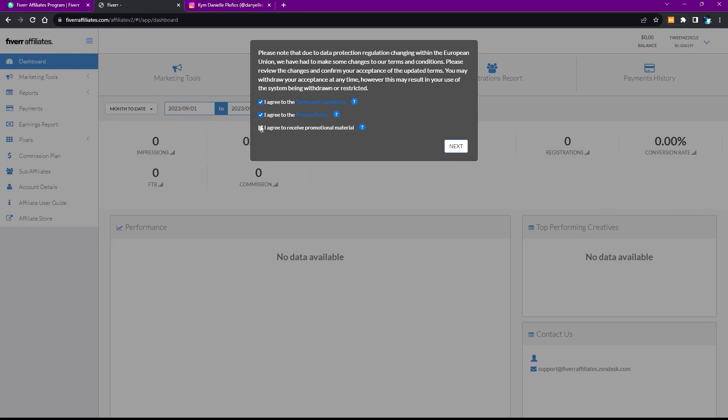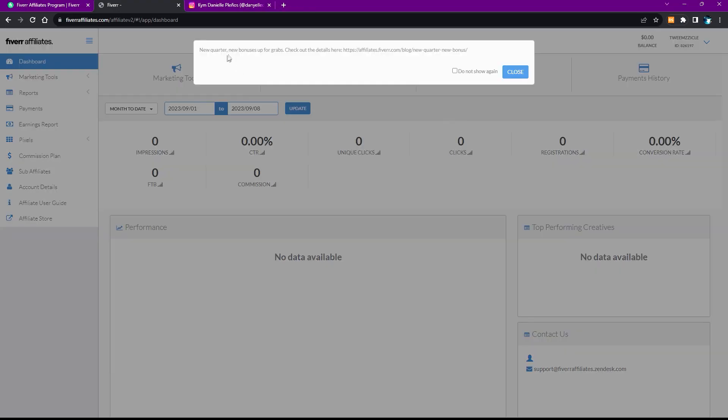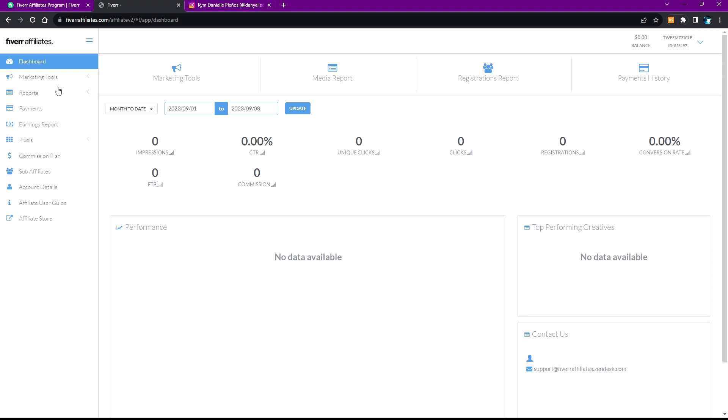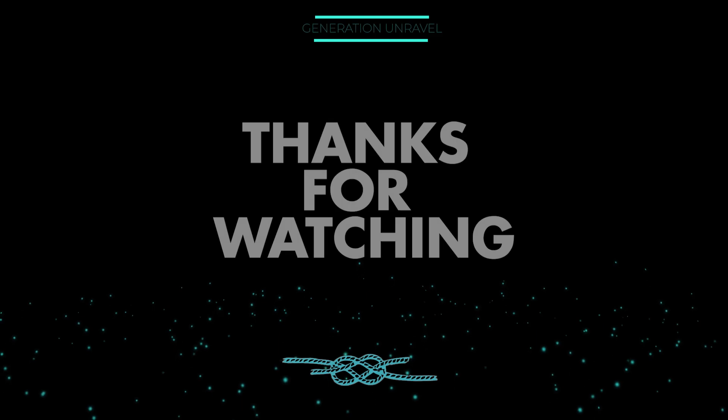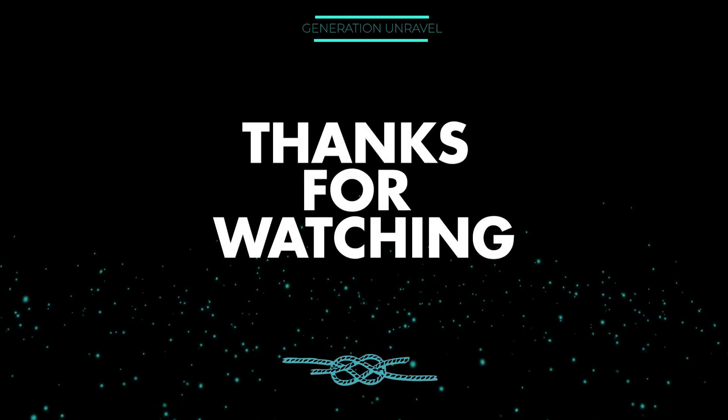And that is how you create a Fiverr affiliate account. I hope this video helped you. Like, comment, subscribe if you did. This is Generation Unravel and see you in the next one. Bye!